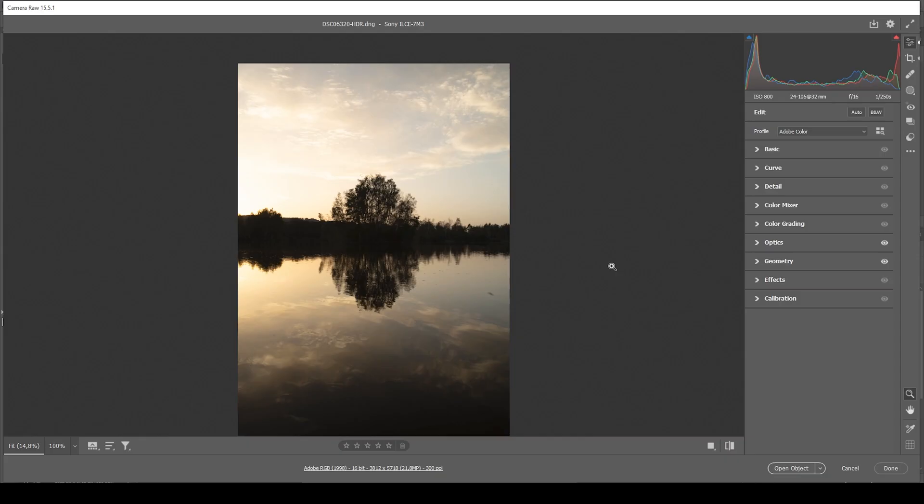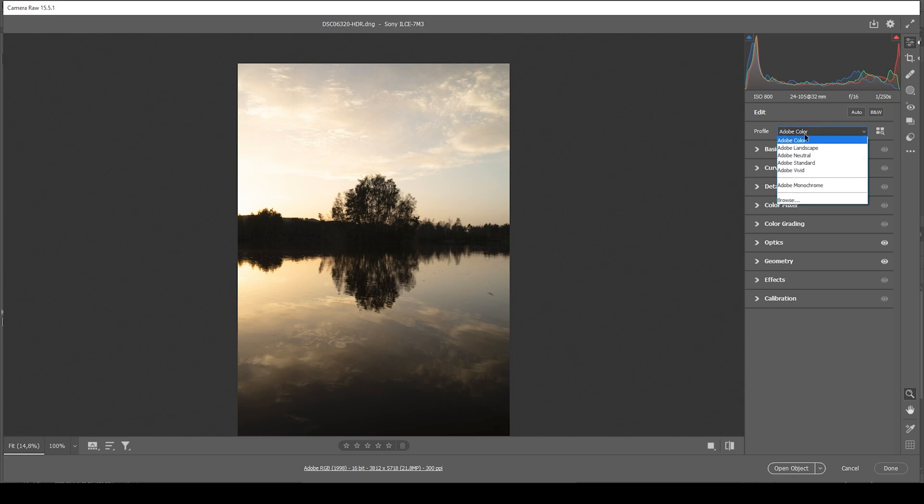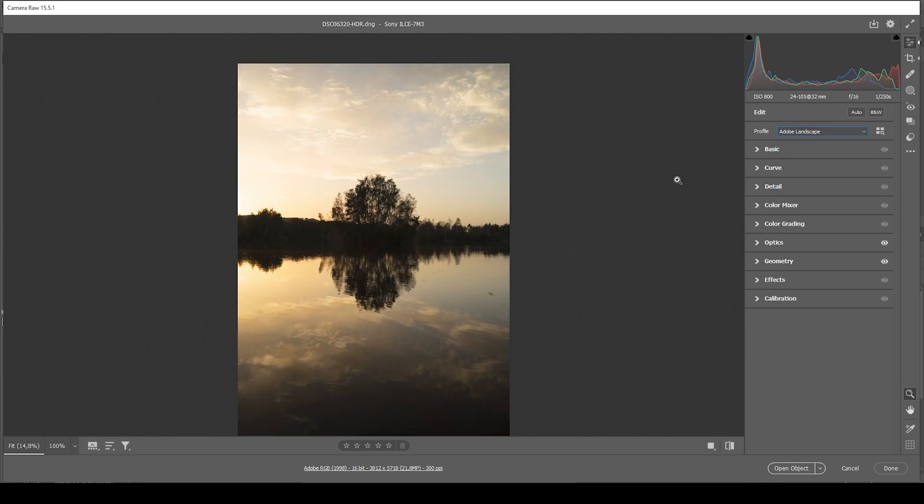We are working with an HDR image to restore details from the highlights and shadows of this scene. The first thing I want to do is change the profile to Adobe landscape. This will already help with the darkest areas as this profile makes them a little brighter and it also brings up the saturation quite nicely.